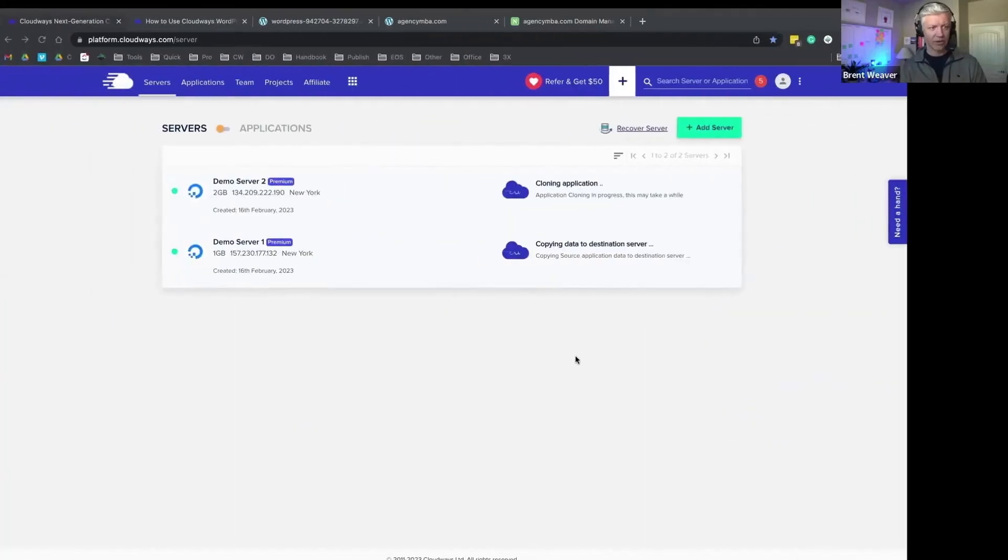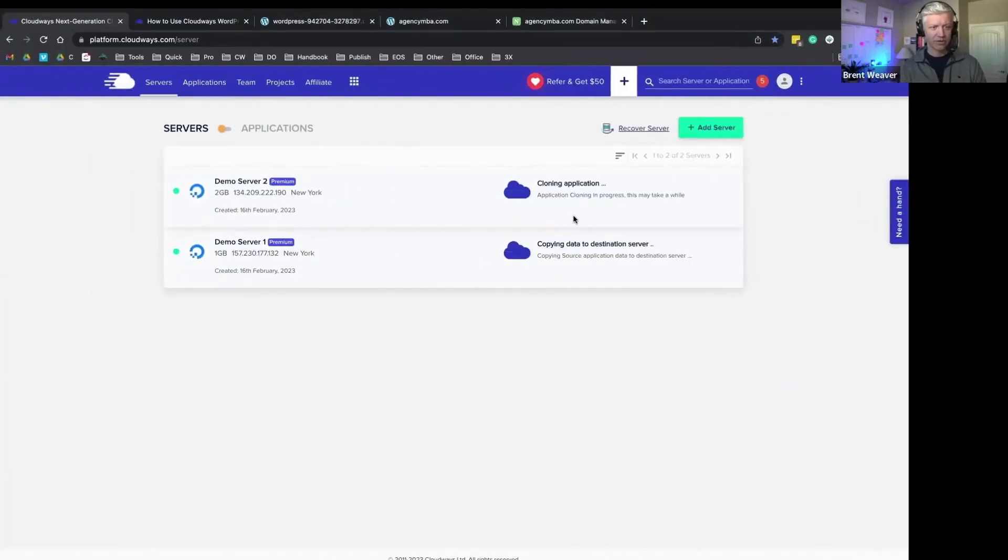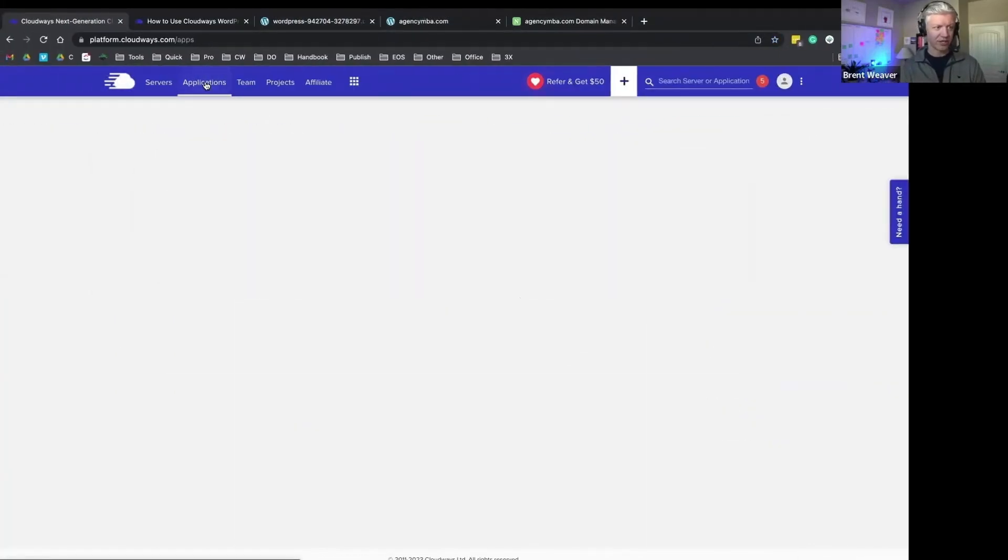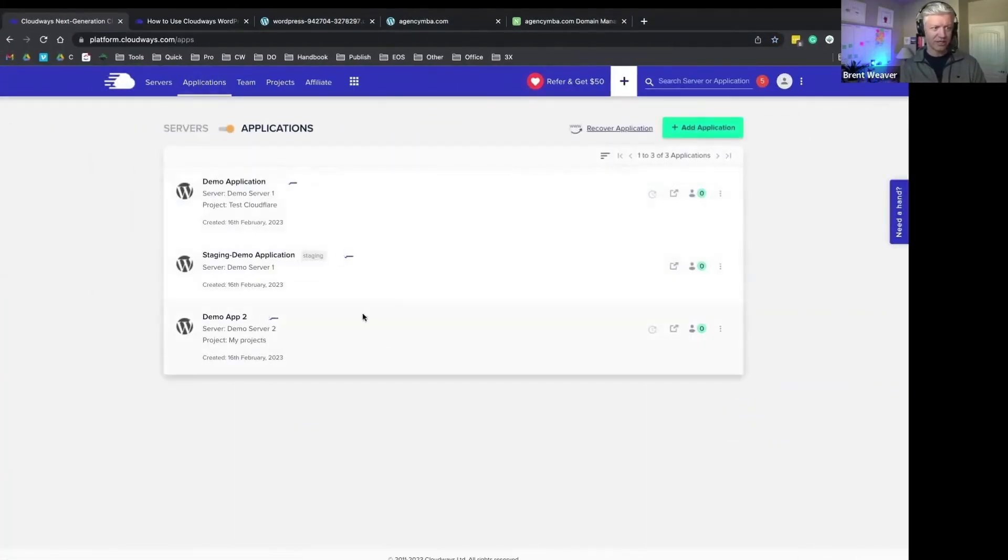Let me go back to our other server here that's currently cloning our application. Let's see if that's done yet. Not quite done.